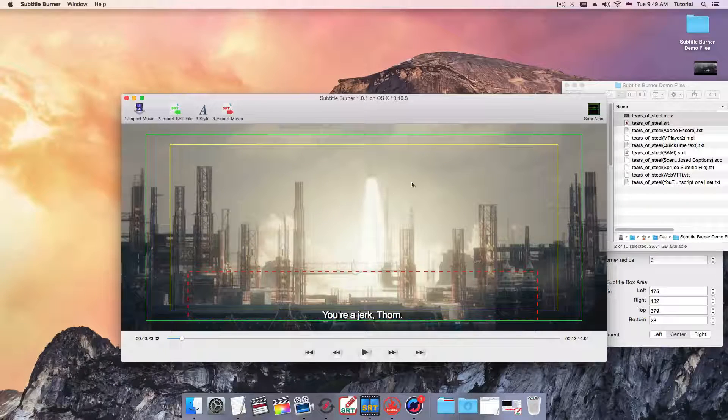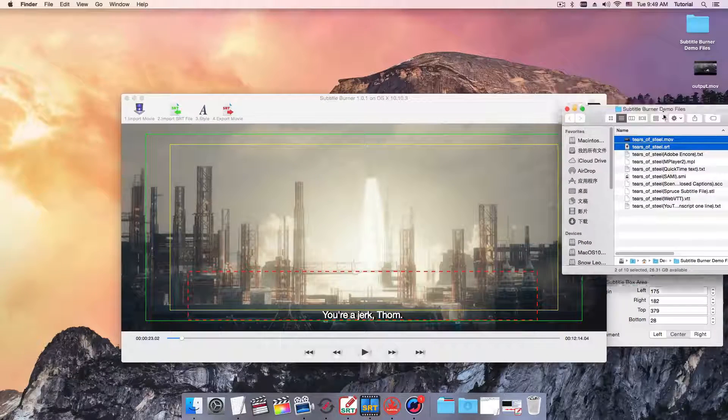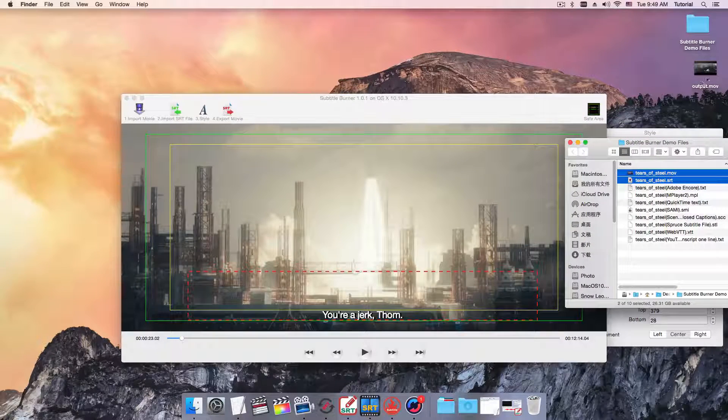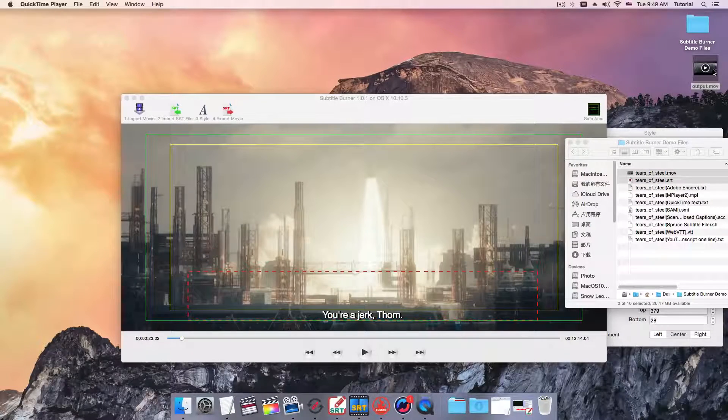OK, the exporting is done. Double click to open it.